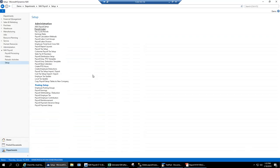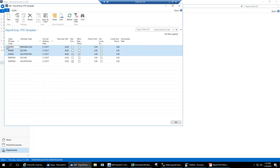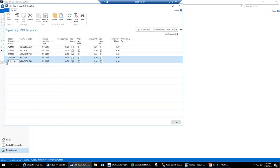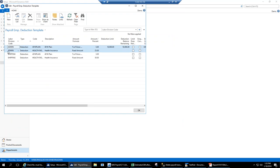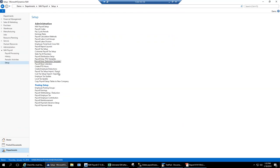You just set up a new code and tell the system whether it's earnings, deduction, withholding, or employer tax. For templates, if you have admin employees who always get a certain amount of PTO per year by earnings code, you set them up in a template. Shipping employees are set up separately. As shown on the employee card, you just apply a template instead of entering every line. Same thing with deductions — you can have deduction templates for admin staff and for shipping.